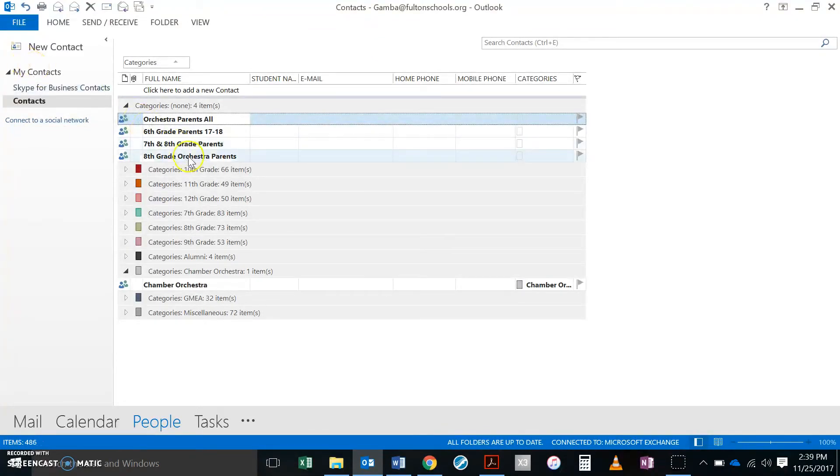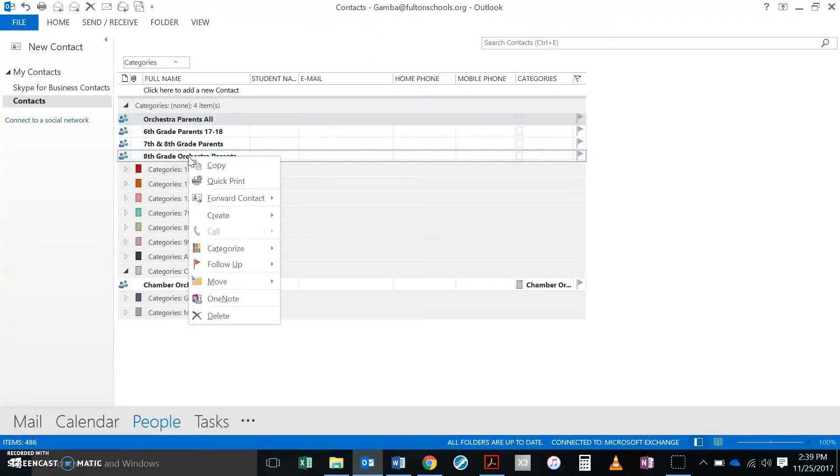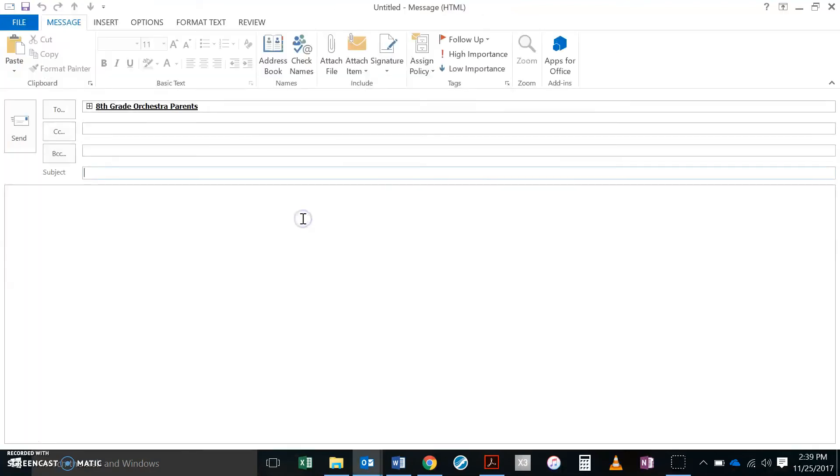And here it is: eighth grade orchestra parents. So I can right click on this, create email. And there it is.